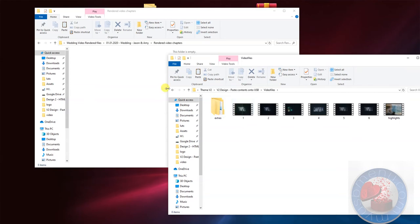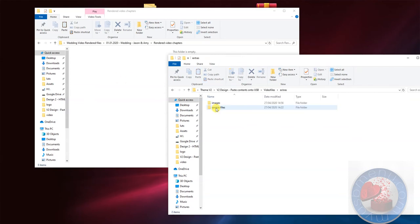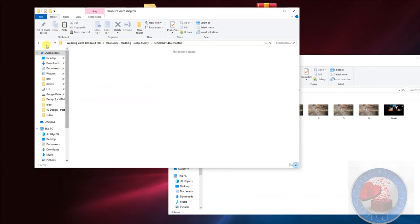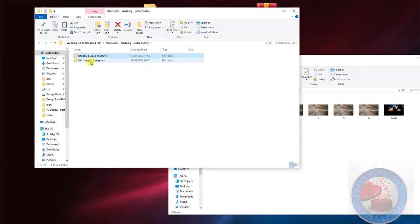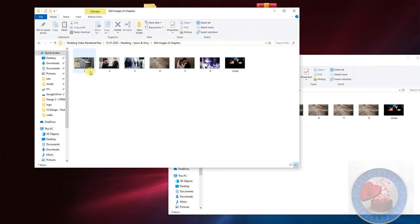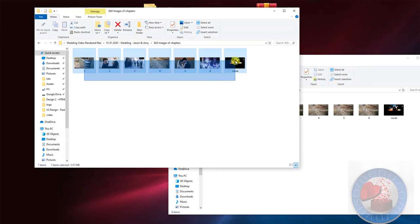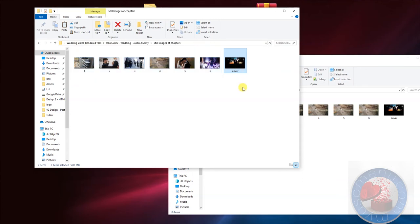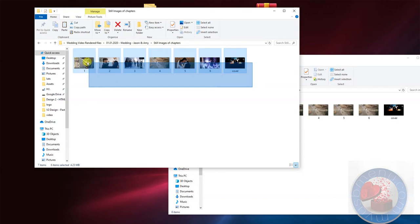Then you go into the extras folder. Over here you have the images which correspond to each chapter, and then you go to your images which you've extracted from your video to correspond to each video from 1 to 6. And of course the cover image is the cover image of the menu and also it's the background of the highlights clip.